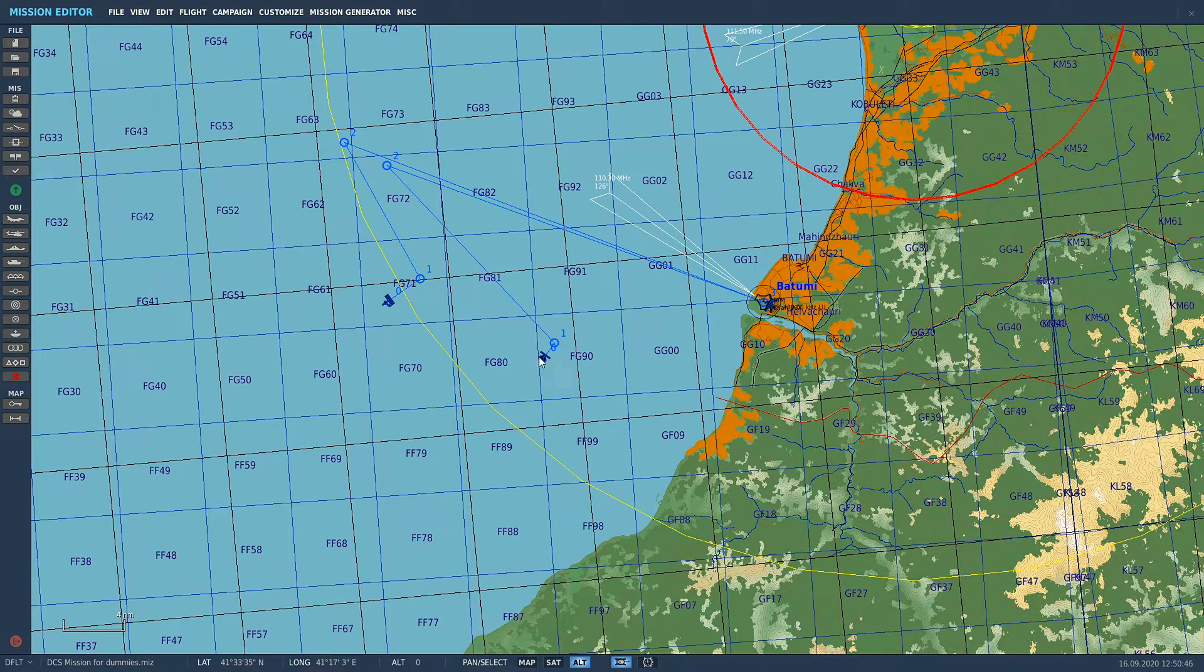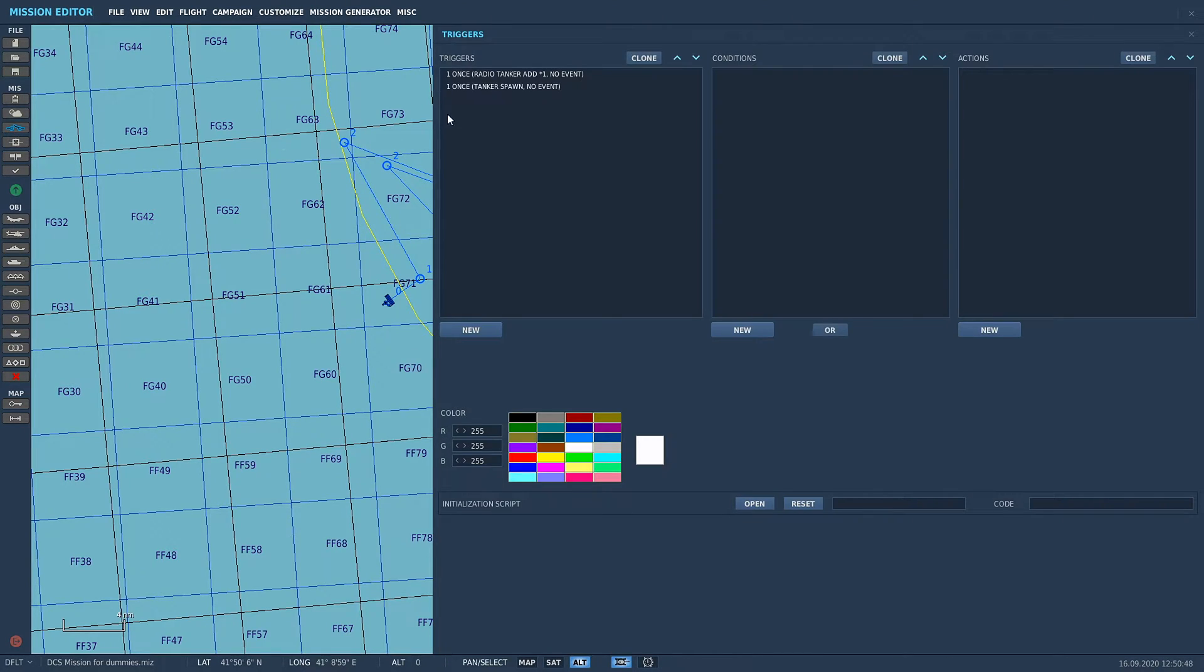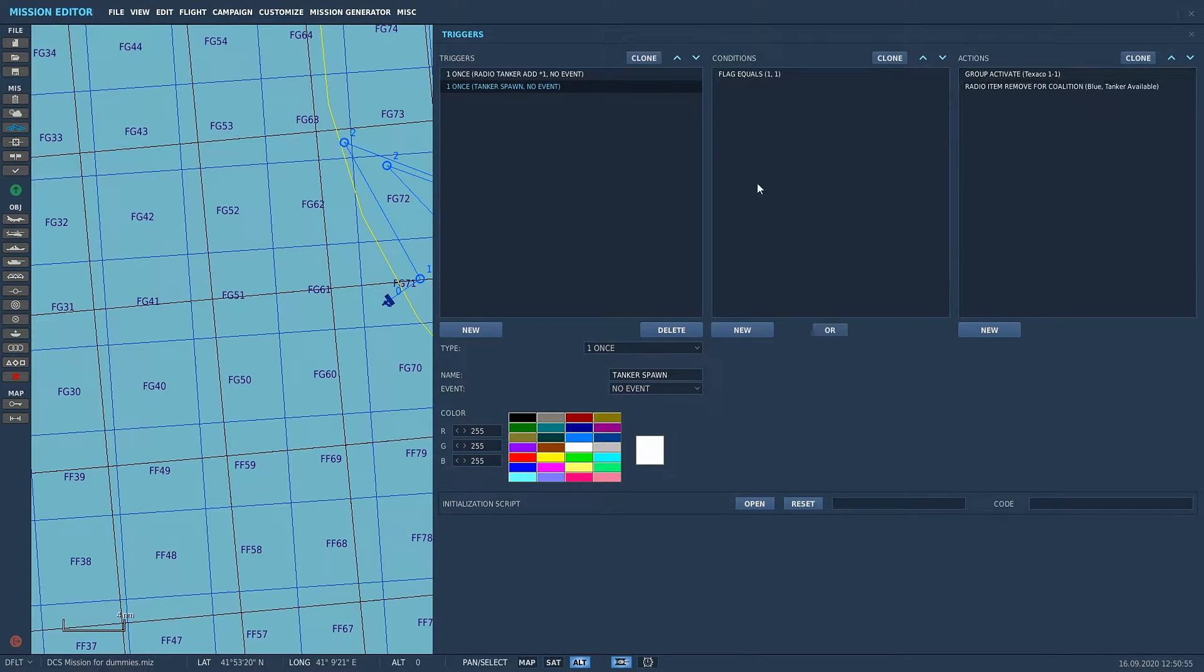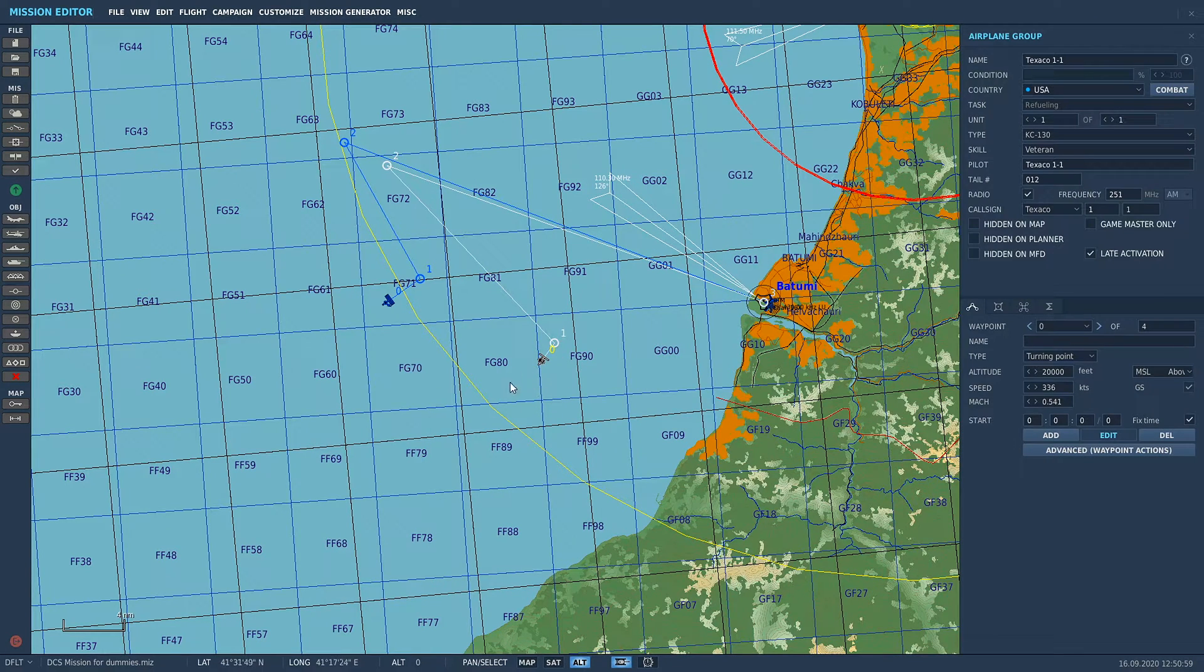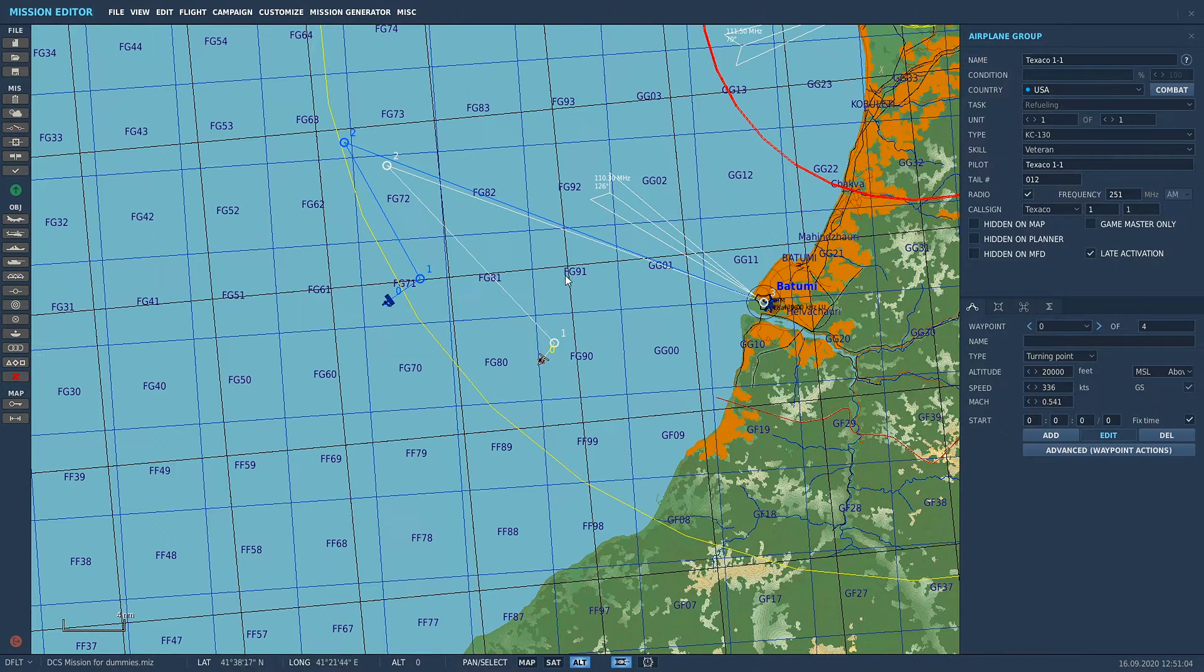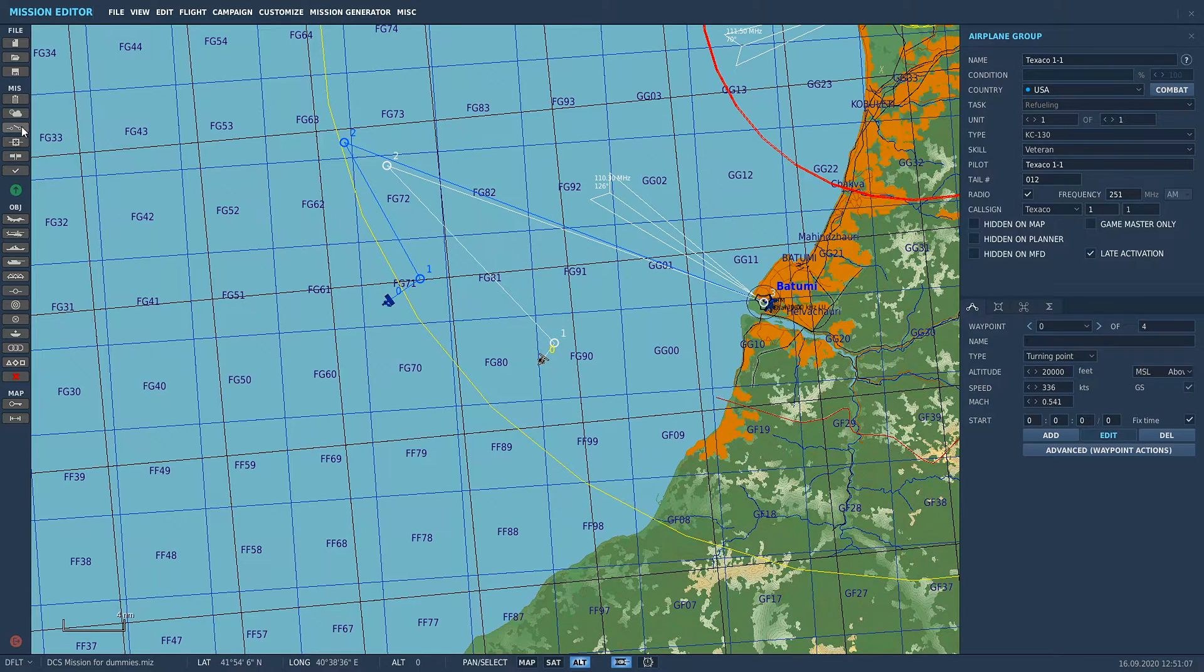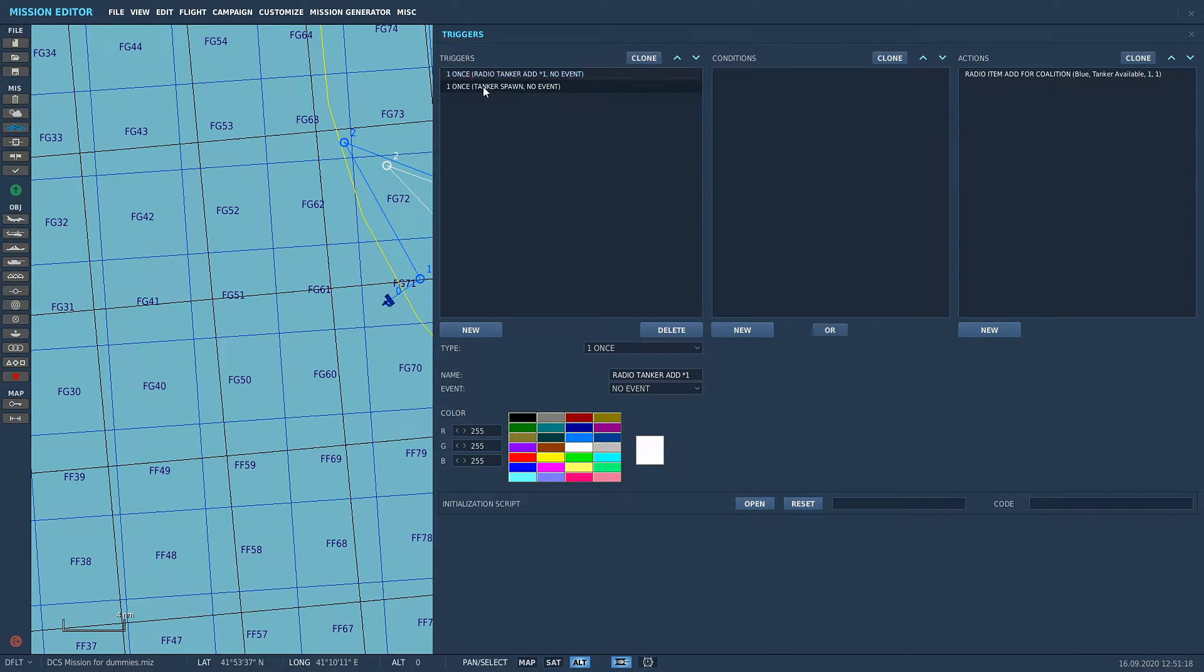We're going to add it to an F10 trigger activation. When we spawn in our KC-130 refueler, we're going to make it pop up a message saying Texaco 1-1 on station and we're going to make it play a sound. If you want to figure out how to use F10 radio commands, there is a YouTube video that I've made in my DCS Mission Making for Dummies playlist. Check that out and you'll be full bottle on what we're about to do.